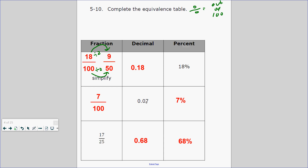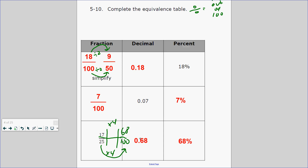How would you write 7 hundredths in fraction form? 7 out of 100, which is 7%. And if you are given a fraction like 17/25ths, how would you write that as a fraction, a decimal, and a percent? We need to build this to a percent, which is out of 100. What is the relationship between 25 and 100? Times 4. So 17 times 4 is 68, or 68%.